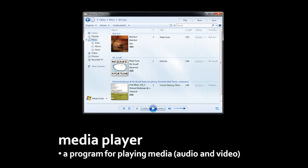A media player, unsurprisingly, is a program for playing media. And when we say media, we mean mainly video and audio. So say if you put a DVD in your computer and wish to play it, you use a media player to do so.